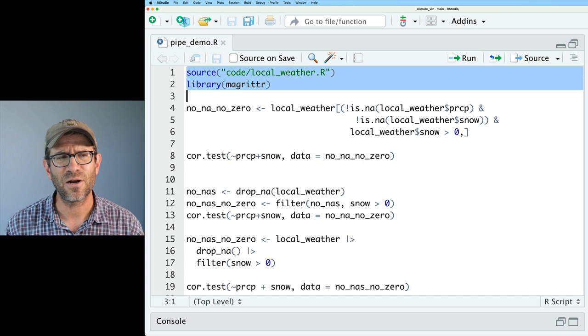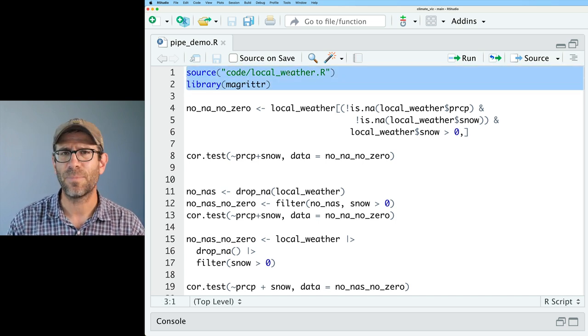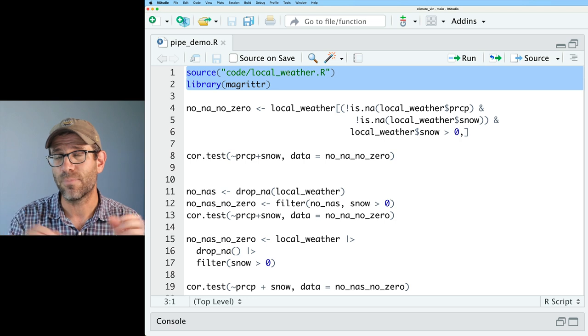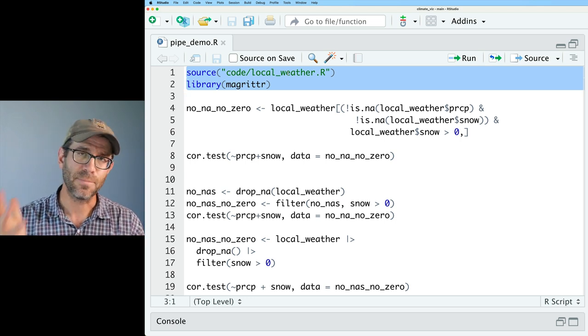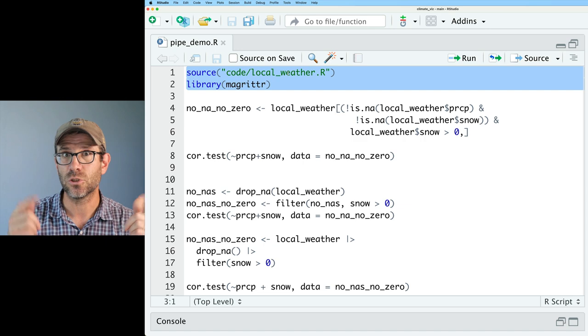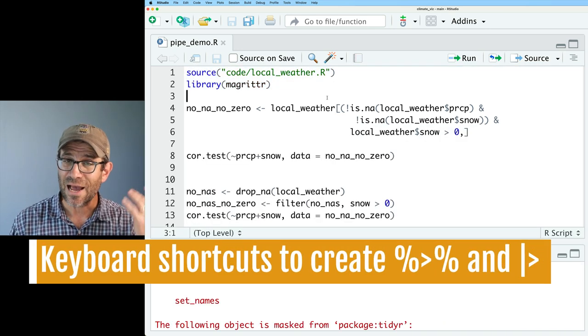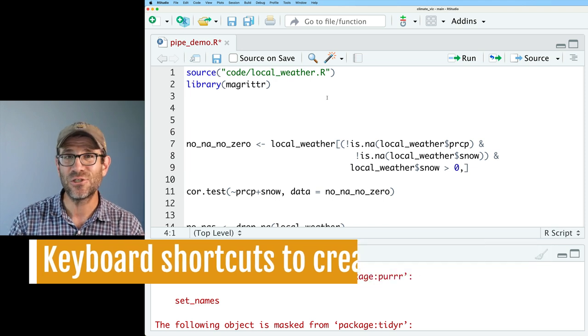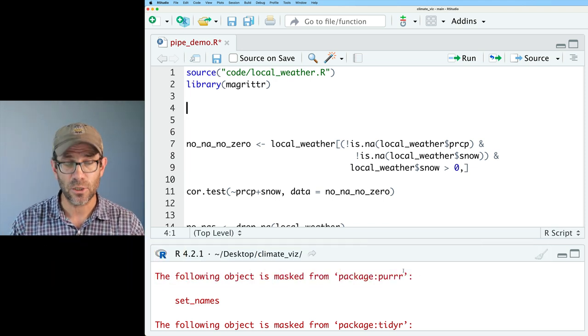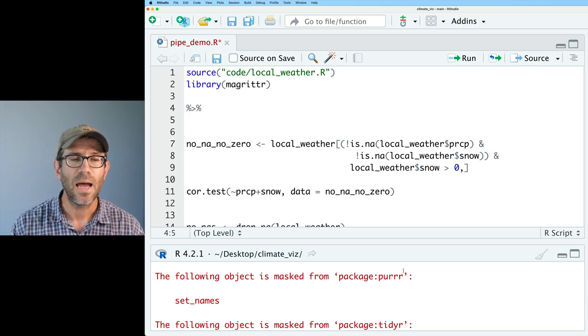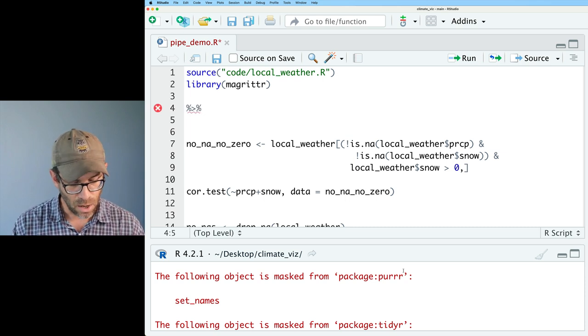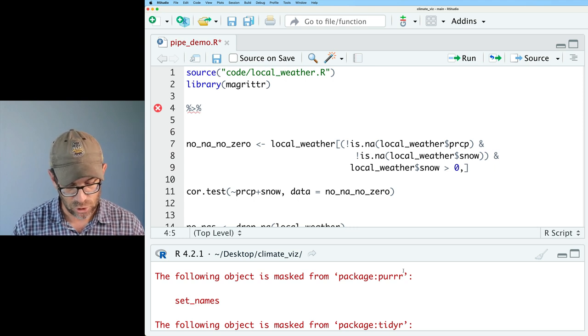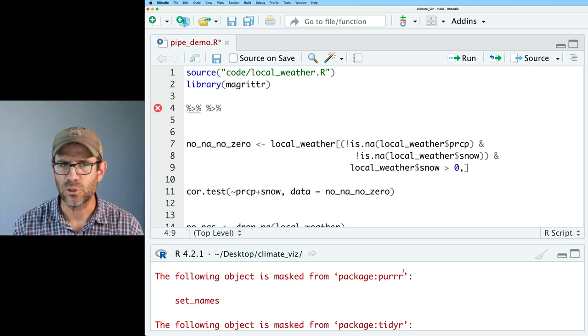It also loads MagRitter. I don't really need that for this episode because the typical pipe that we're all used to, the percent greater than percent, comes to us with the Tidyverse, which is loaded in codelocalweather.r. So the first thing I want to show you is how you can do the keystrokes to generate the pipe. So the shortcut to insert the MagRitter type pipe would be Control-Shift-M. That should also work on a PC. Alternatively, on a Mac, you can also do Shift-Command-M, and that will also get you the pipe.